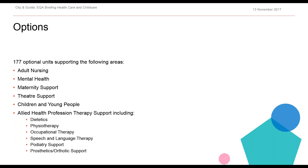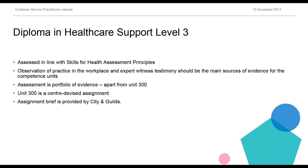Within the options we've got adult nursing support, mental health, maternity support, theatre support, children and young people, and allied health professions therapy support. The City and Guilds qualification will include units appropriate for each of those particular options. As far as assessment of the qualification goes, it will be assessed in line with Skills for Health assessment principles. Observation of practice in the workplace and expert witness testimony should be the main source of evidence for the competence units, and assessment is generally therefore a portfolio of evidence.